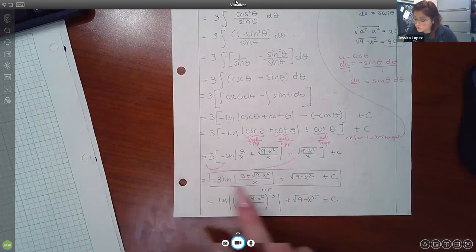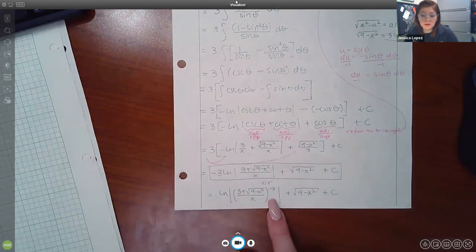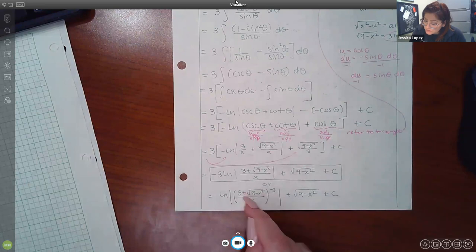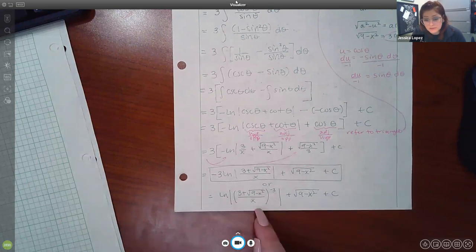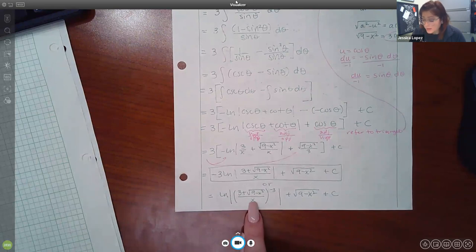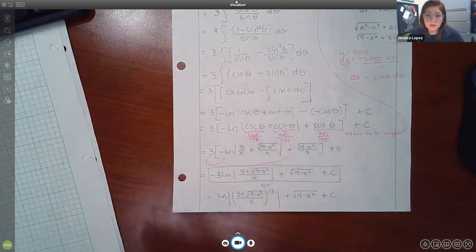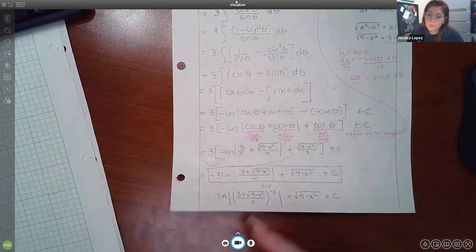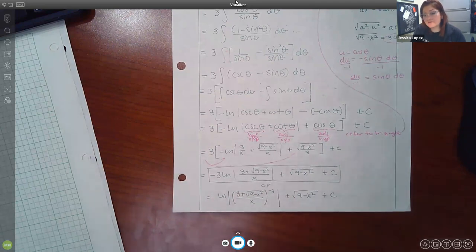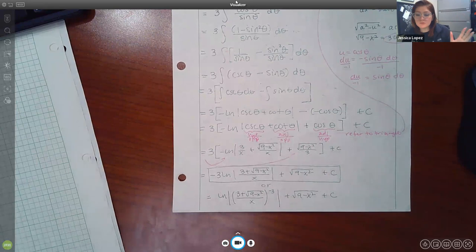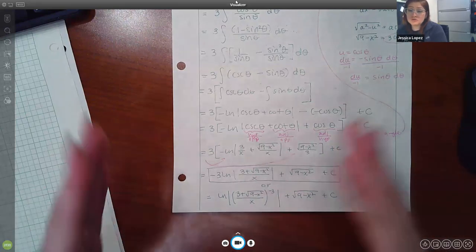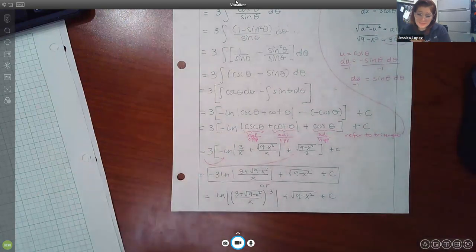After distributing the three and combining the fractions (same denominator x), and simplifying the cosine term — the threes cancel leaving just √(9 − x²) — the final answer is: 3 ln|(3 + √(9 − x²))/x| + √(9 − x²) + C. We must keep the absolute value bars because x in the denominator is not always positive. Optionally, the coefficient 3 can be written as an exponent inside the logarithm.